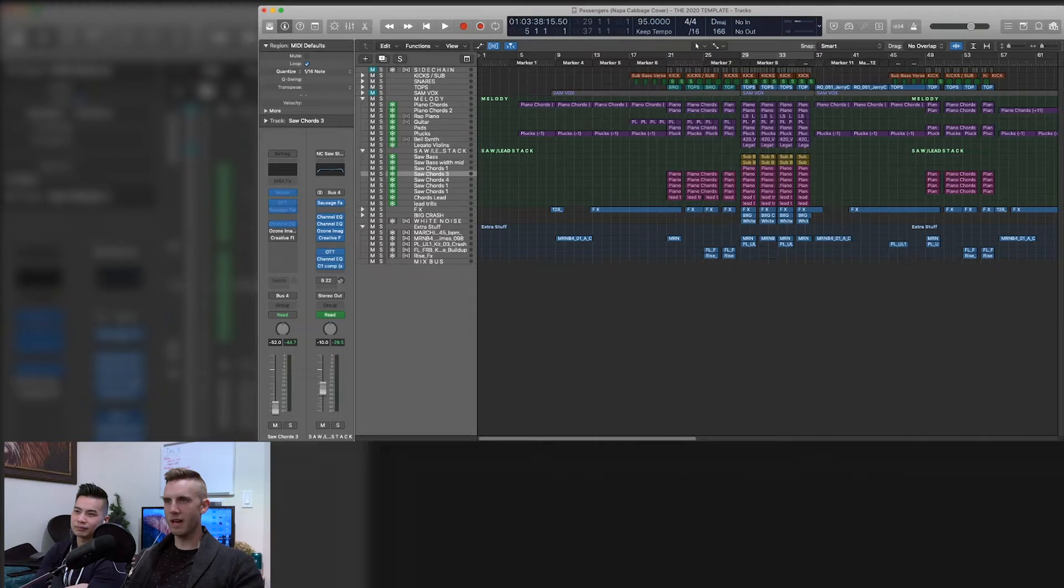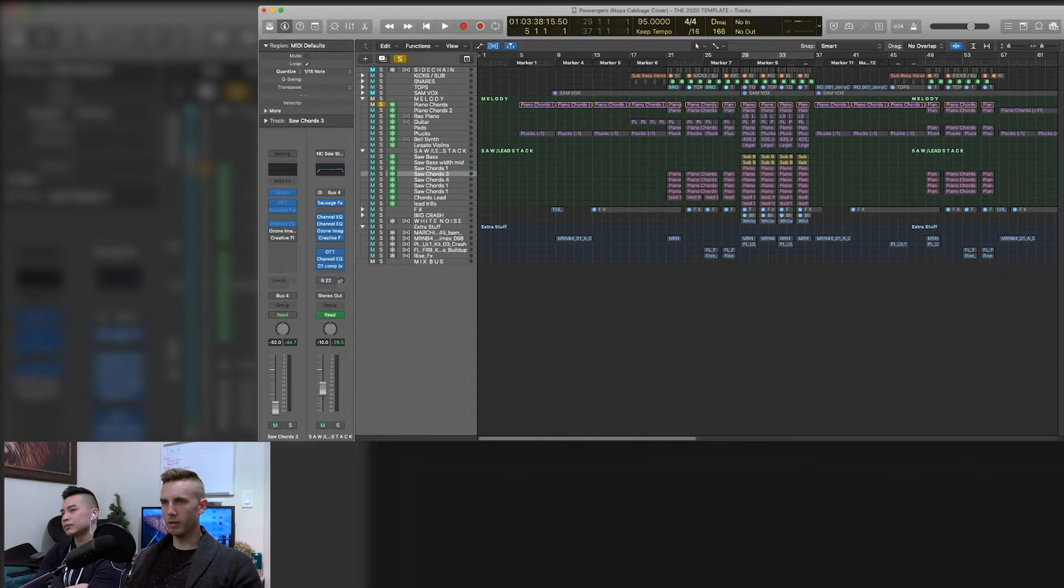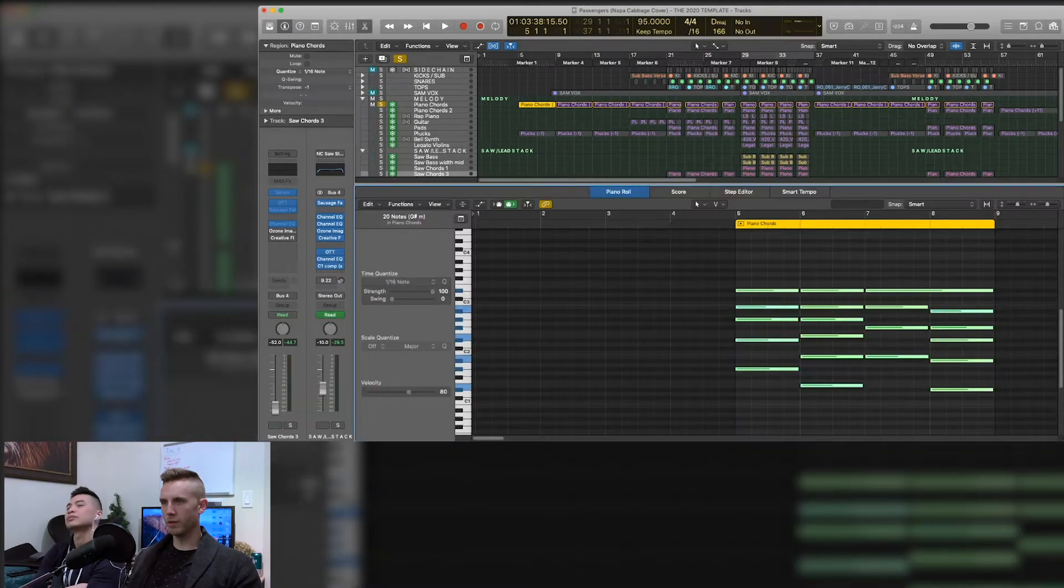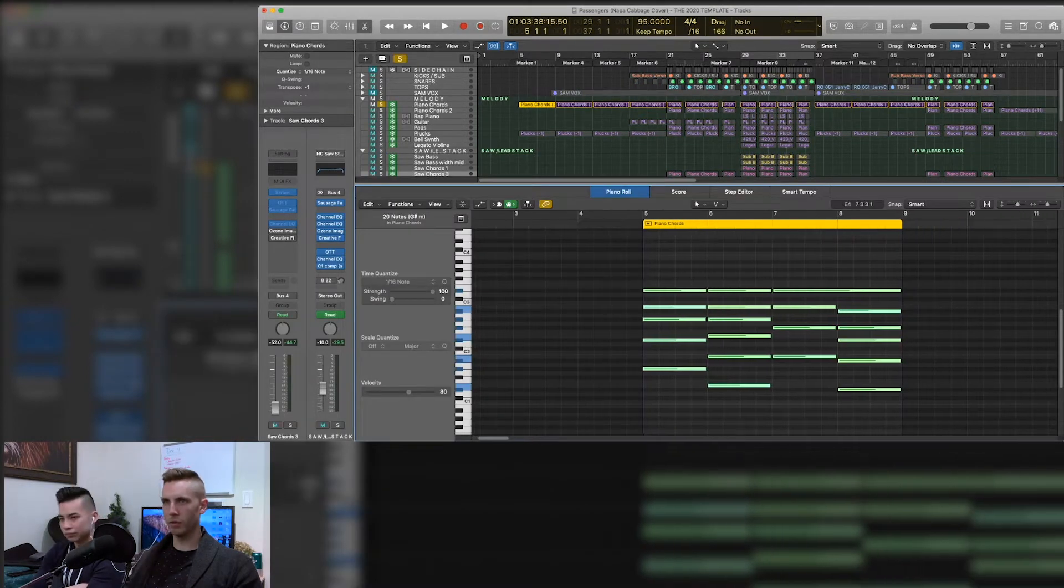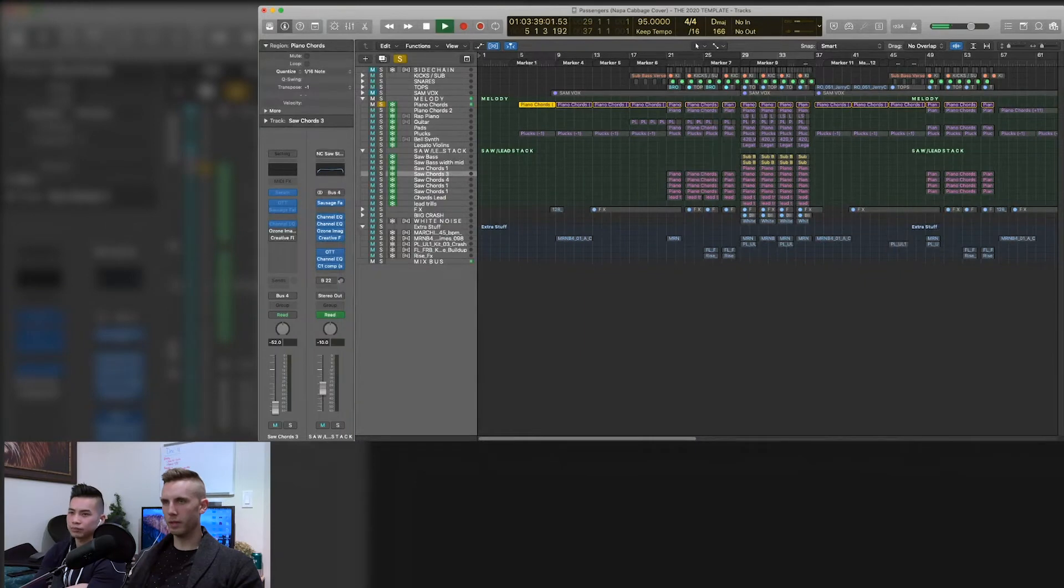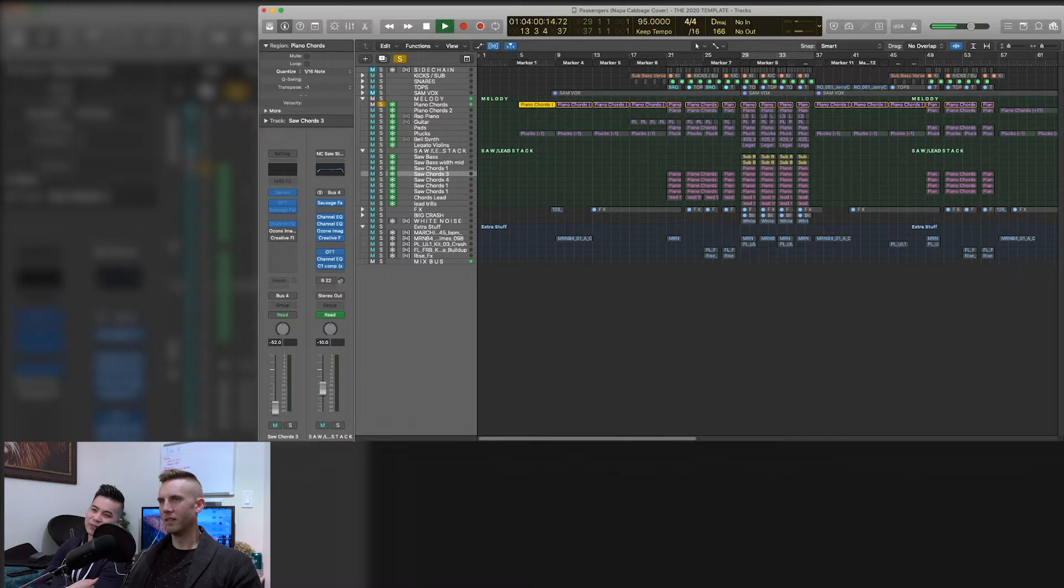Anyways, looking at this now, we'll just start with the piano chord part. So the piano chords are pretty simple chords, if you look at it, just a bunch of like four chords pattern, we'll play it for you. So the piano part really is like the basis of everything, it's a Napa cabbage sound.